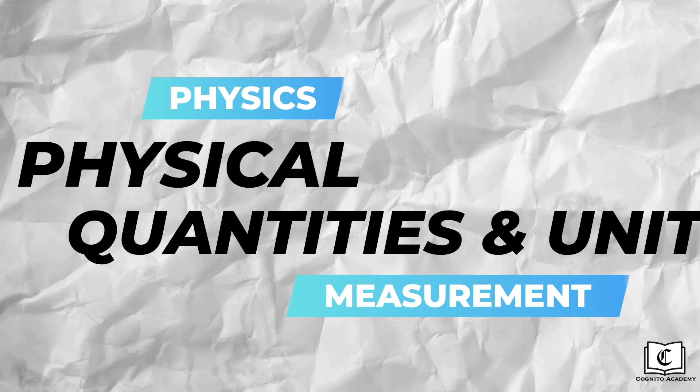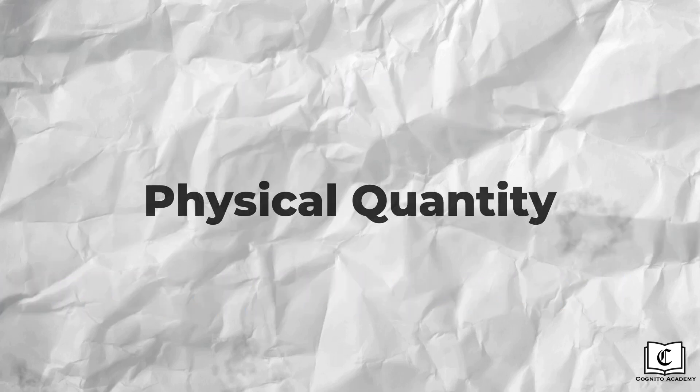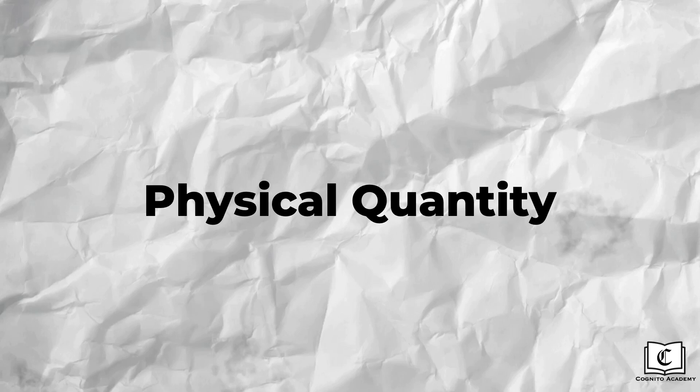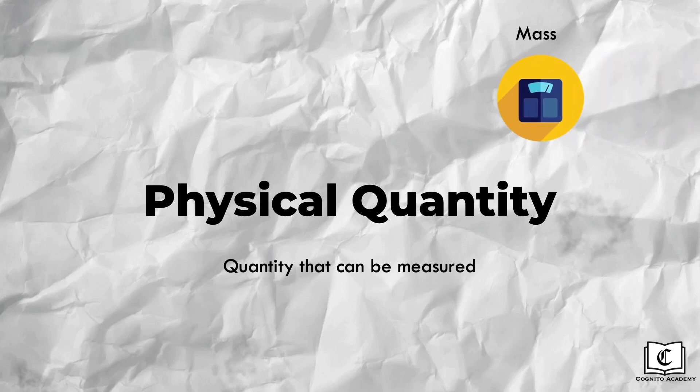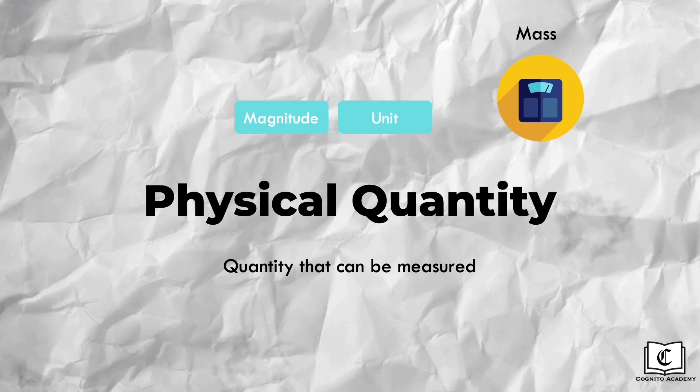Let's first start off with the concept of physical quantity. Physical quantity, like the mass of an object, is the quantity of the object that we can measure. A physical quantity is represented by a magnitude and a unit, like 10 kilograms, where 10 is the magnitude and kilogram is the unit.